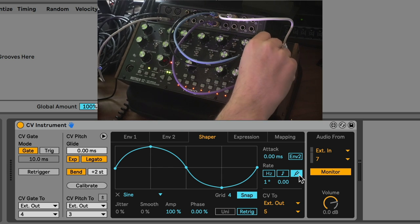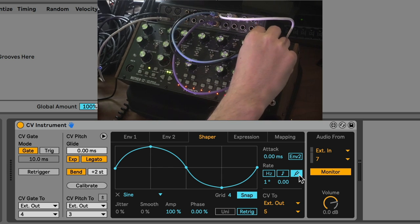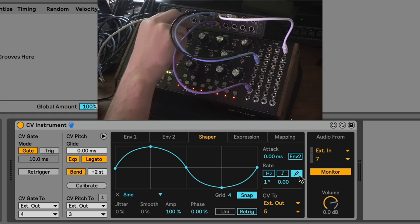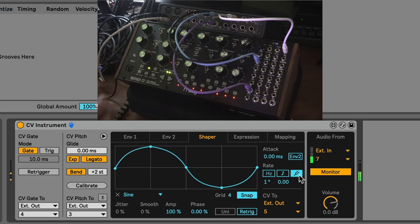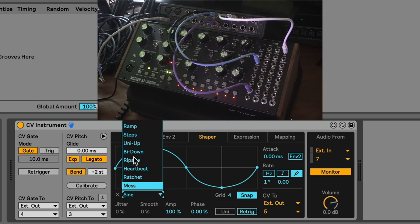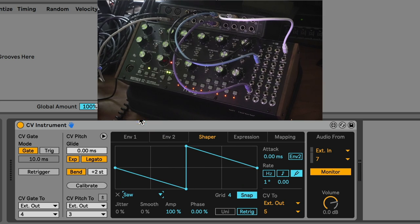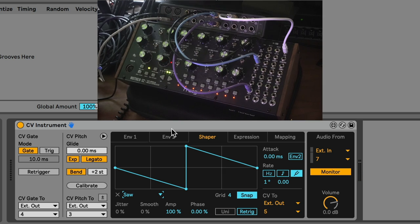If we plug this into the external audio input and we turn up the external audio, take a listen. This is the output. You're listening to the output of this. Let's choose a different waveform. Let's choose a saw. What this is doing is it's essentially turning CV Instrument into an oscillator.